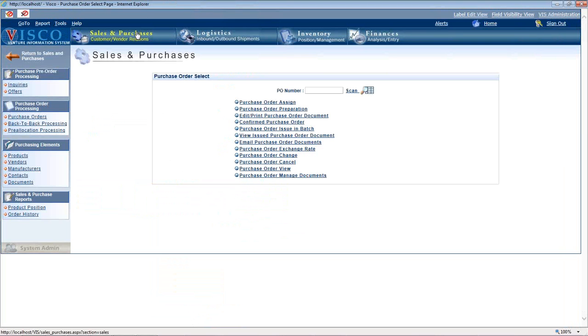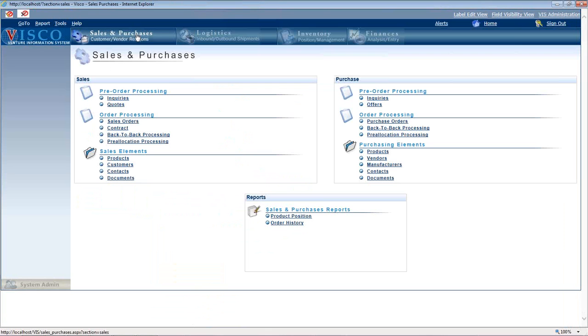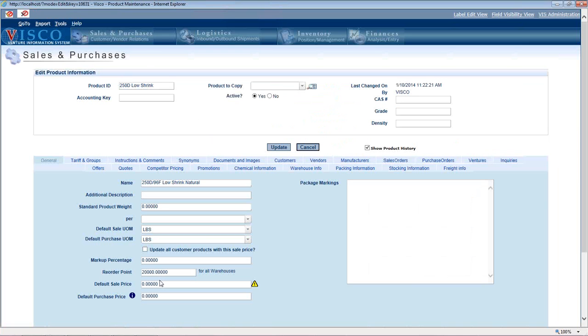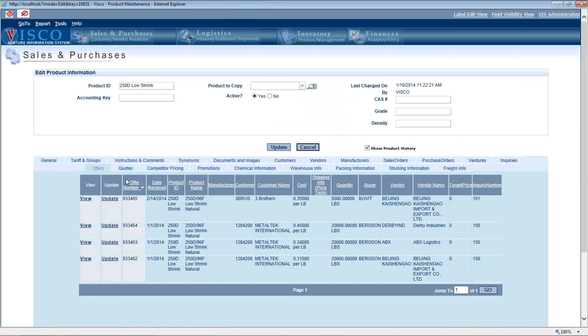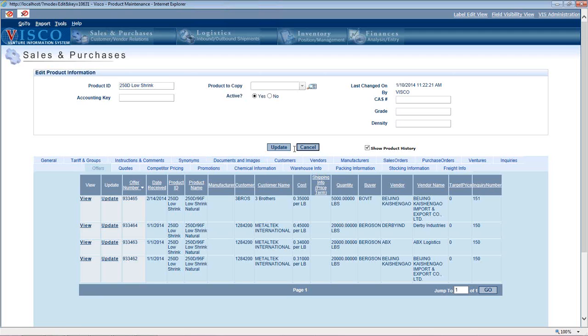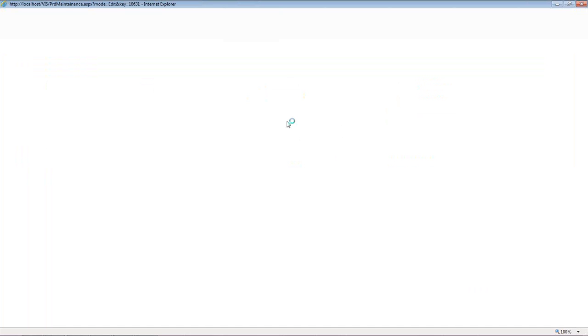As far as keeping track of history, if we go into that product - 250D low shrink - we're going to be able to see a history of offers we've received against this. These would be the different vendors who have quoted us on this product, the date, the cost, and the quantity associated with each offer. We could drill down into these to see that price estimator worksheet to figure out where all the costing information is coming from.